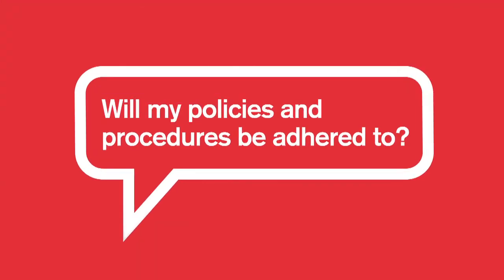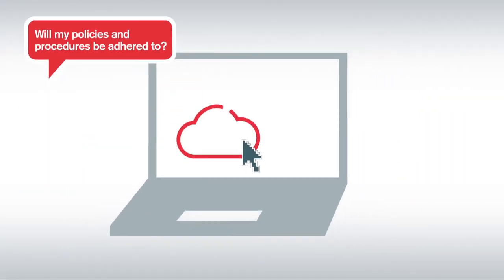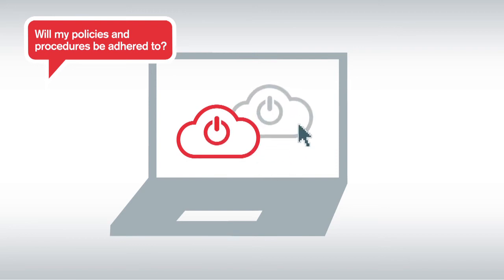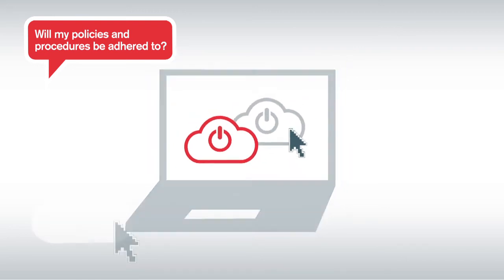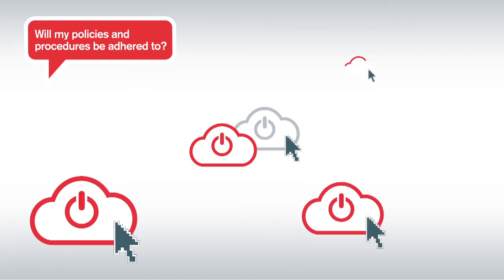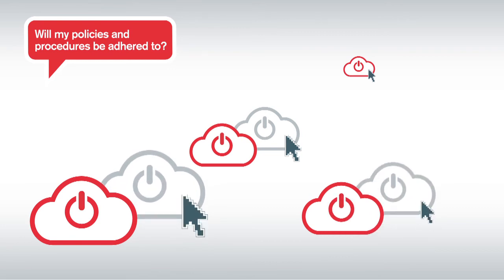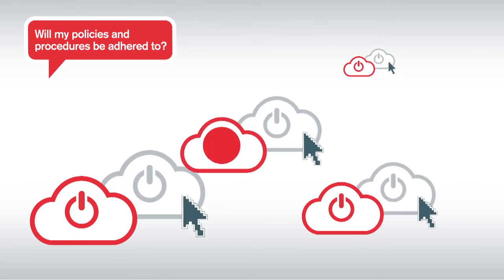Will my policies and procedures be adhered to? Using the cloud portal, you can manage and control a repository of server templates, which can be replicated quickly and easily for different requirements. This ensures consistency across your infrastructure, which means that you can ensure adherence to your governance and IT policies and procedures.